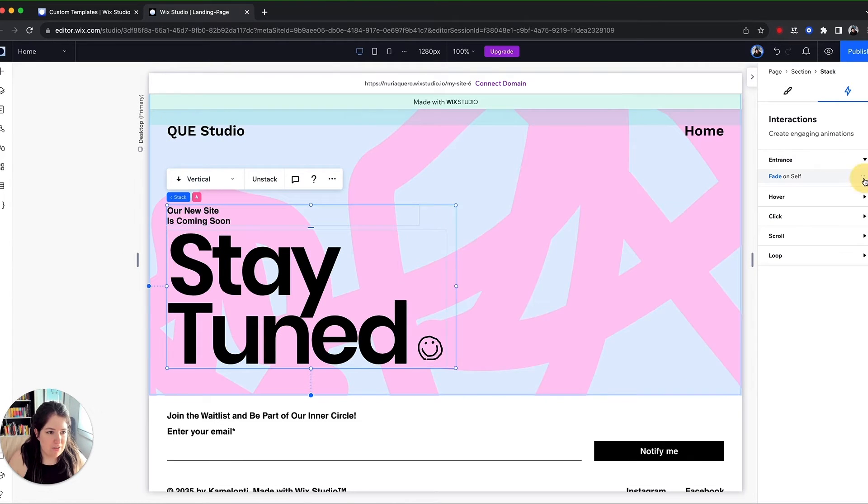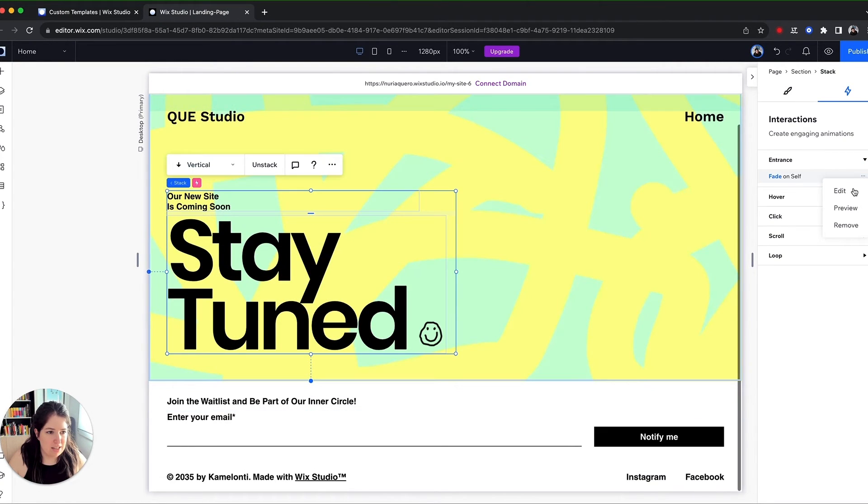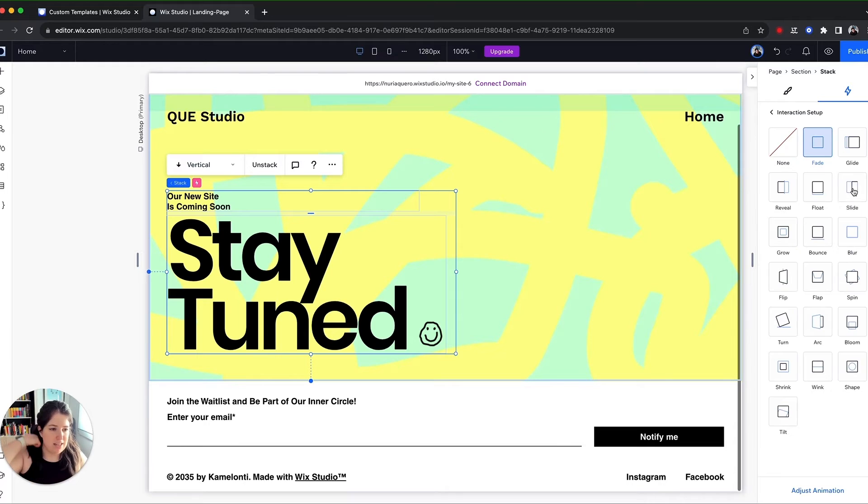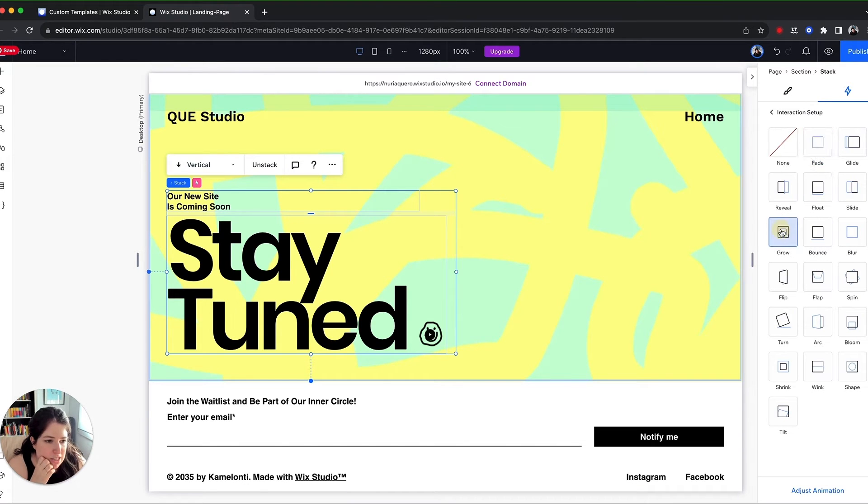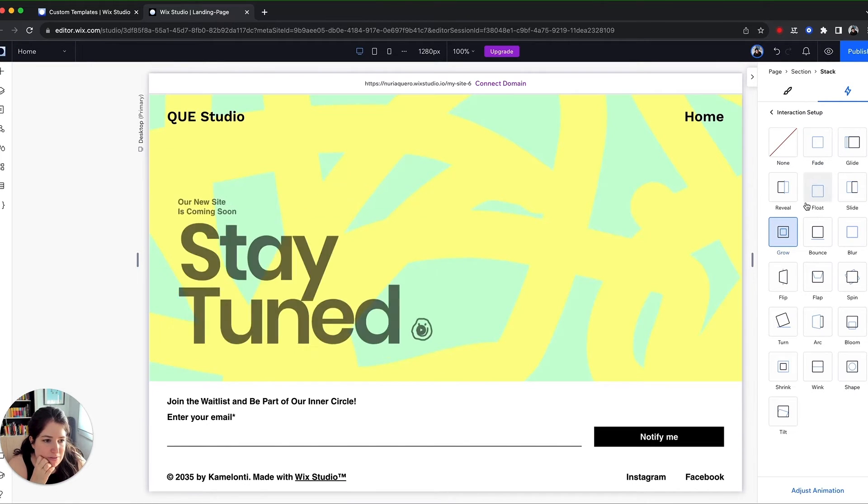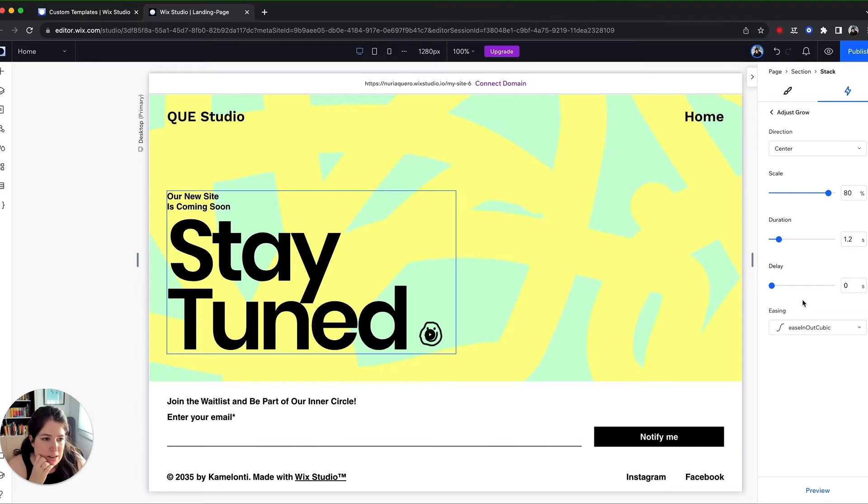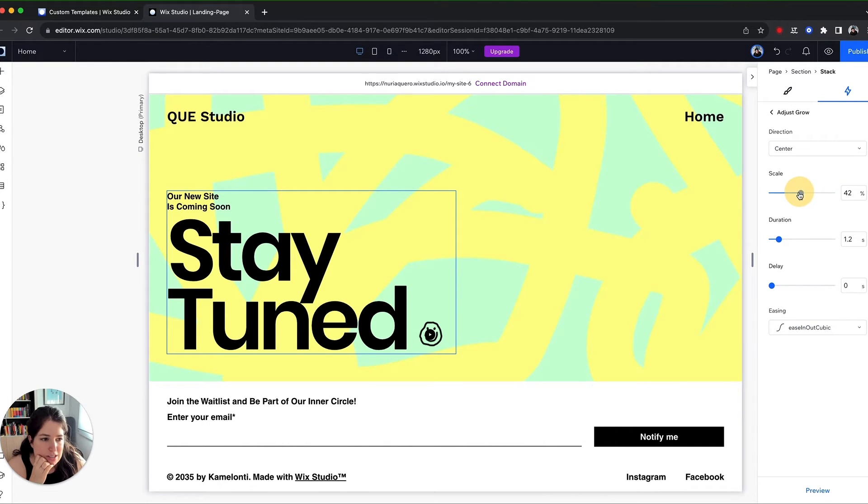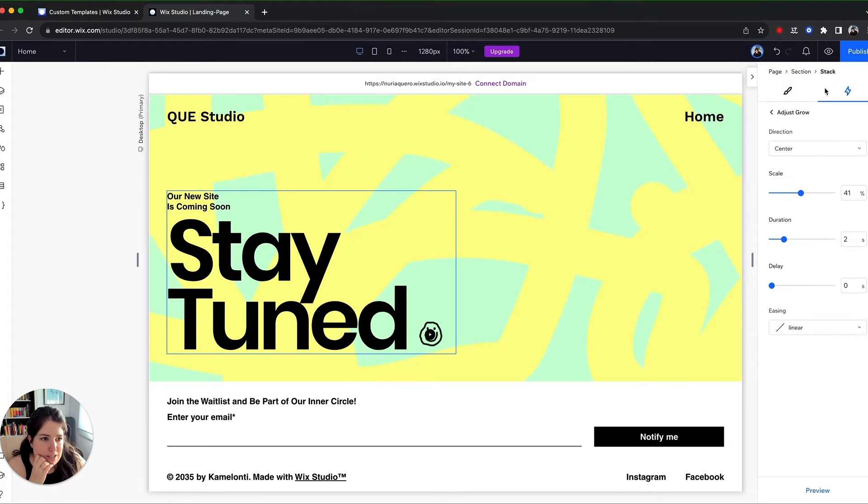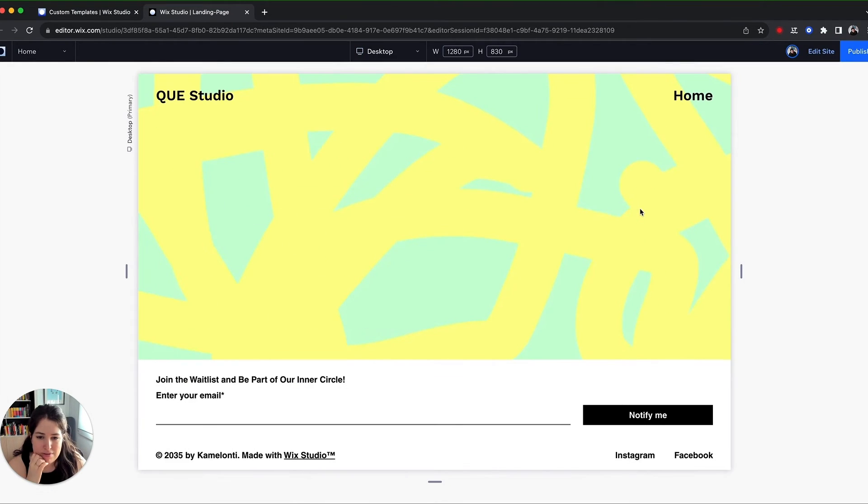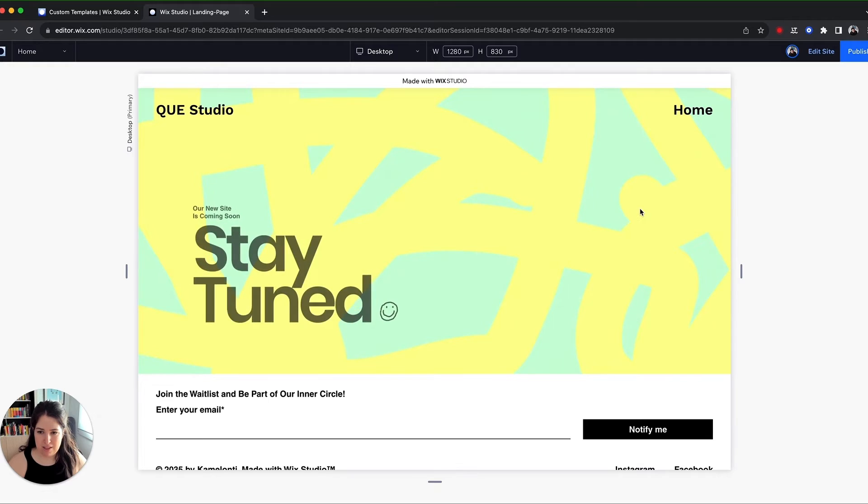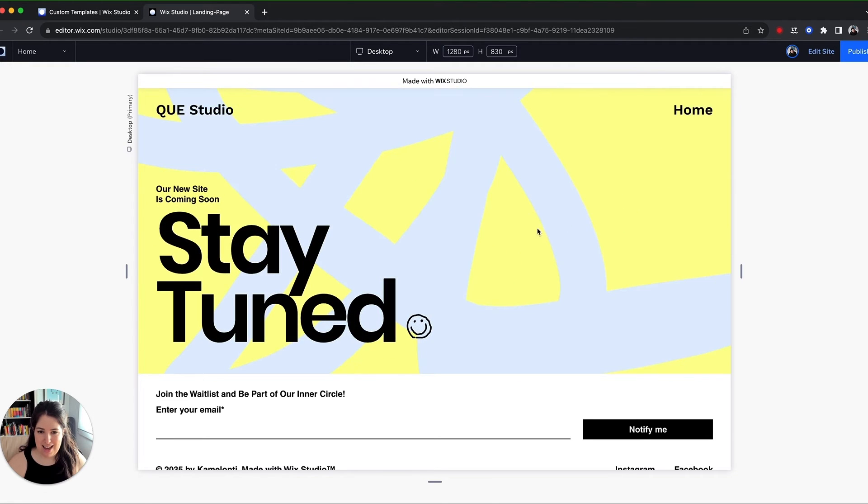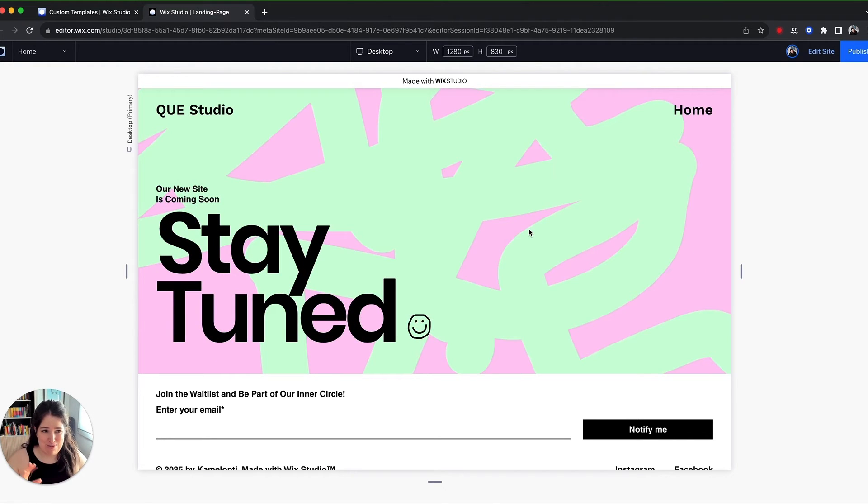So instead of fade, I'm going to edit and I'm going to say grow. I'm going to adjust the animation and I'm going to make like a big grow. So it's going to start at 40% and it's going to last two seconds and it's going to be linear. Cool. Let's hit preview. Yay. And we have it added. That's super quick.